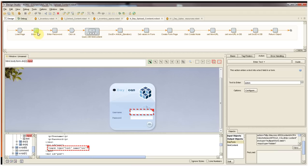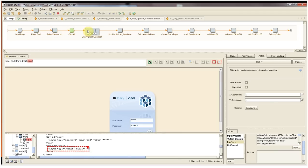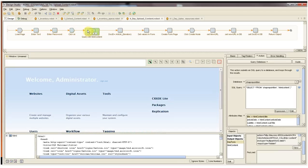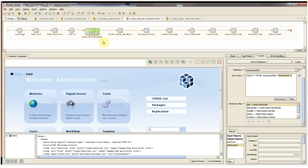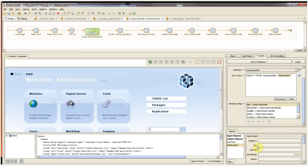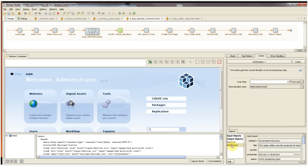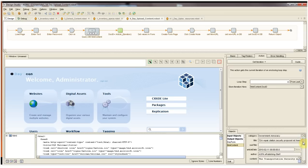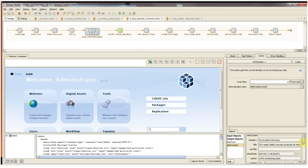The first several steps of the robot simply log us into CQ5 so we can begin to upload content from the database. Our query database step is configured to select all the fields from our content HTML table and map them into the HTML content object attributes. We can see that the HTML attributes are currently all blank. As we pass the step, we can come back to our HTML content object and see that now the attributes have all been populated with the HTML content fields from the database.